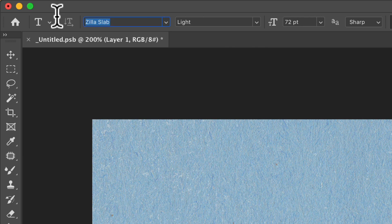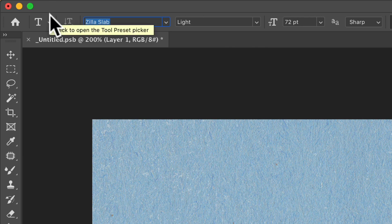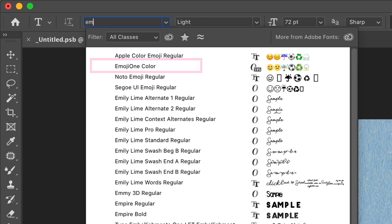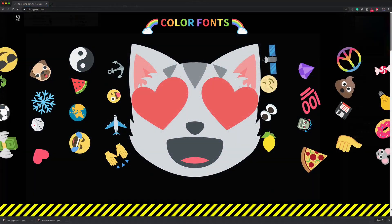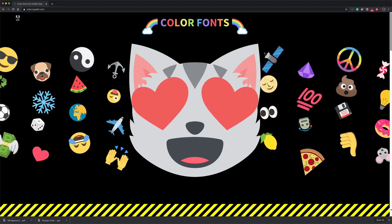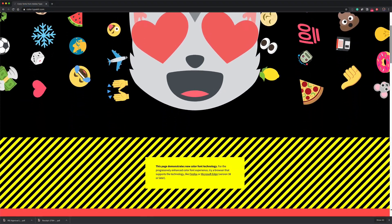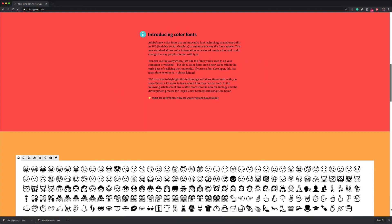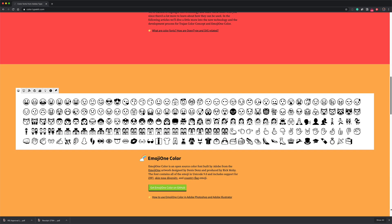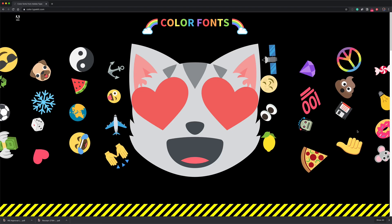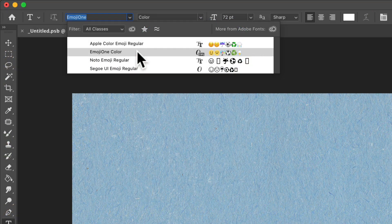Then you're gonna select the font. The font that you're looking for is Emoji One. The Emoji One color font is made by Adobe and it is pre-installed in all of your Adobe Creative Cloud applications already. So you already have it — there is nothing to install.